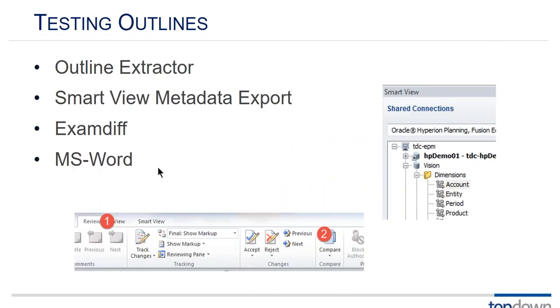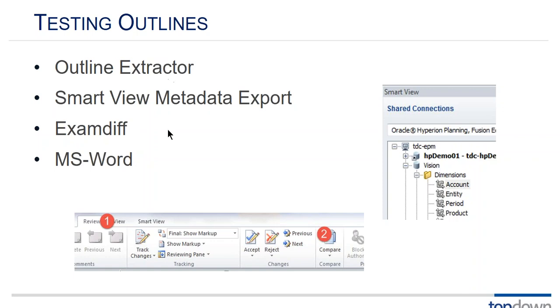Testing outlines. The best thing to do is use the outline extractor. I've had particularly good results with the new next generation outline extractor that Applied OLAP provides. That can be automated so it fits in well with regression testing and automating testing.